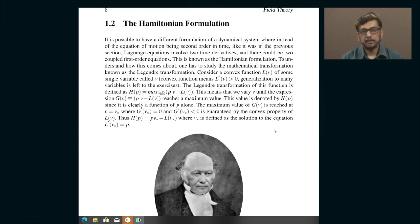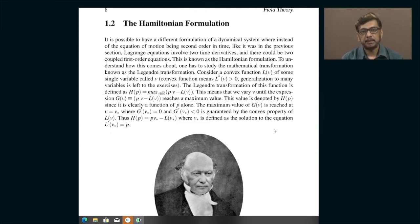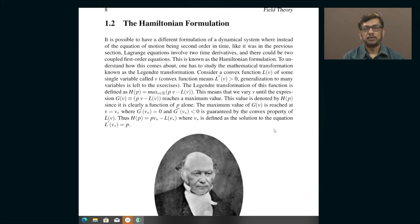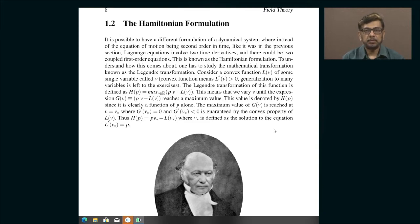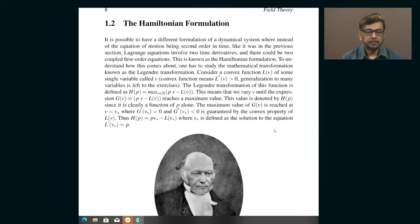The Euler-Lagrange equation is basically a curvilinear analog of Newton's second law, except that those generalized coordinates already obey constraints, so that the generalized forces do not involve forces of constraint. That is the main advantage. Otherwise, the analogy between Newton's second law and the Euler-Lagrange equations is pretty much one to one.